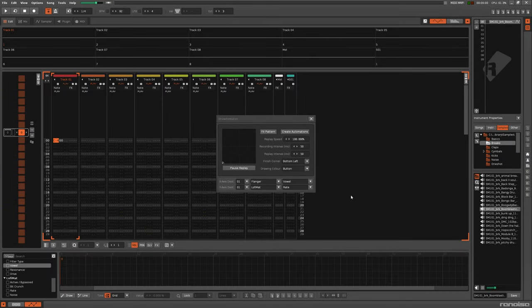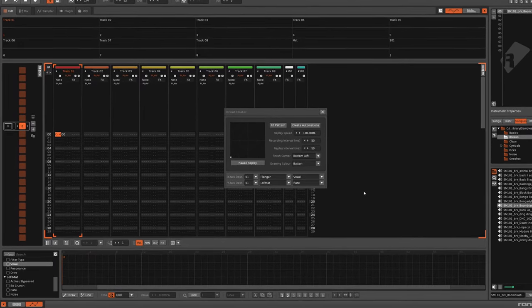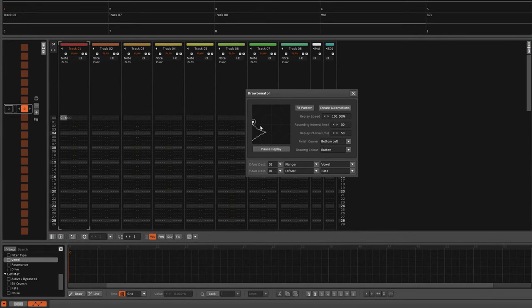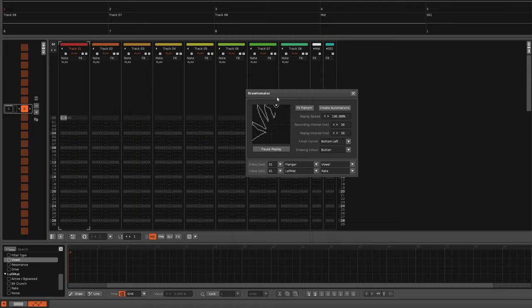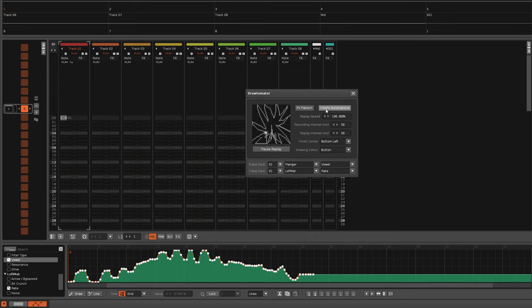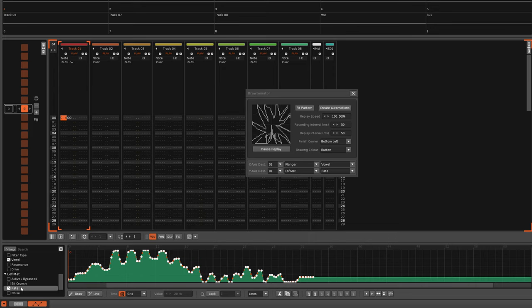This update turns the Drawtomator tool into something useful for Renoise songs instead of just a fun gimmick. Pressing the Create Automations button will use the drawing to create graphical automations for the destination parameters.